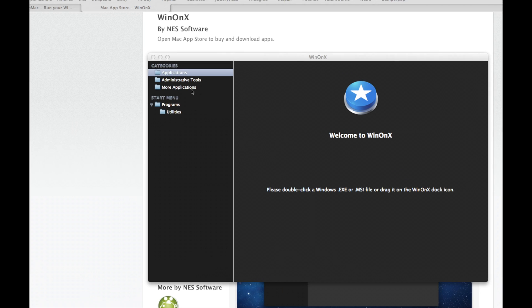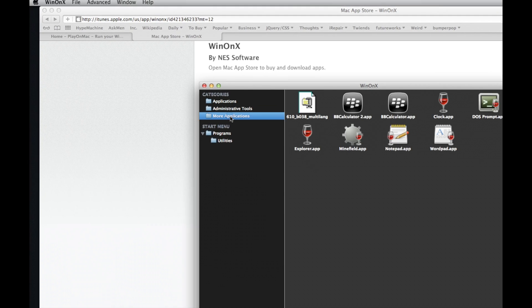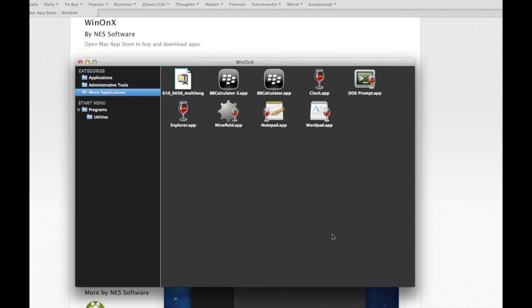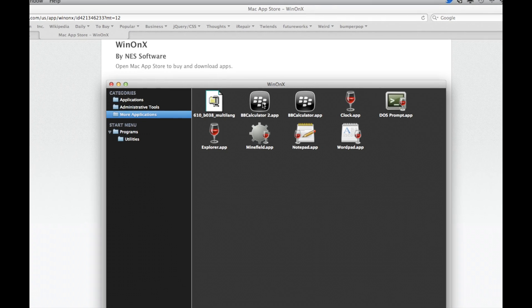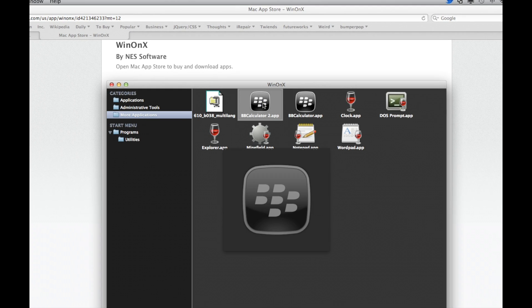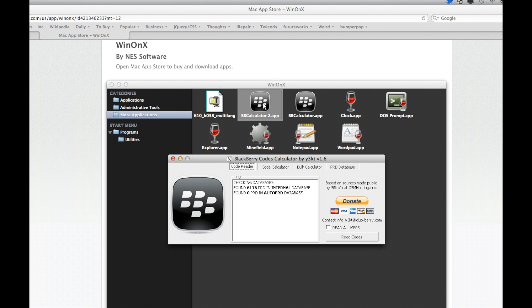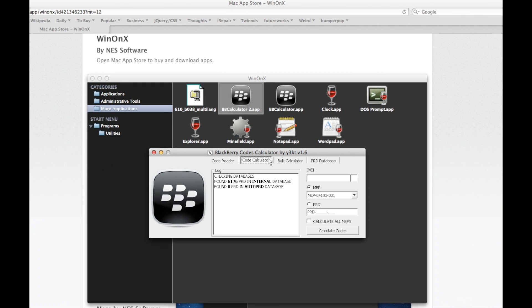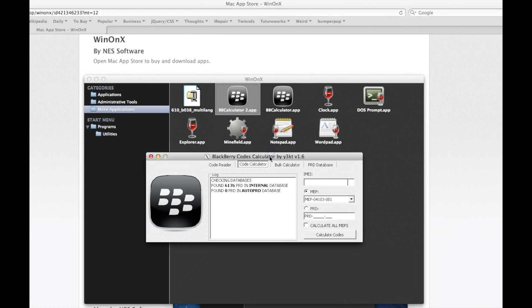Once the program is installed, you can get to it by going to More Applications. I have a program here, BlackBerry Calculator 2, that's already on there. Double-click on it and you'll see it opens up. This is very simple, but it works — complete functionality, and this is a basic application. So instead of having to get a Windows computer or load Windows on your computer, this is a very simple way to do it without having to install Windows.